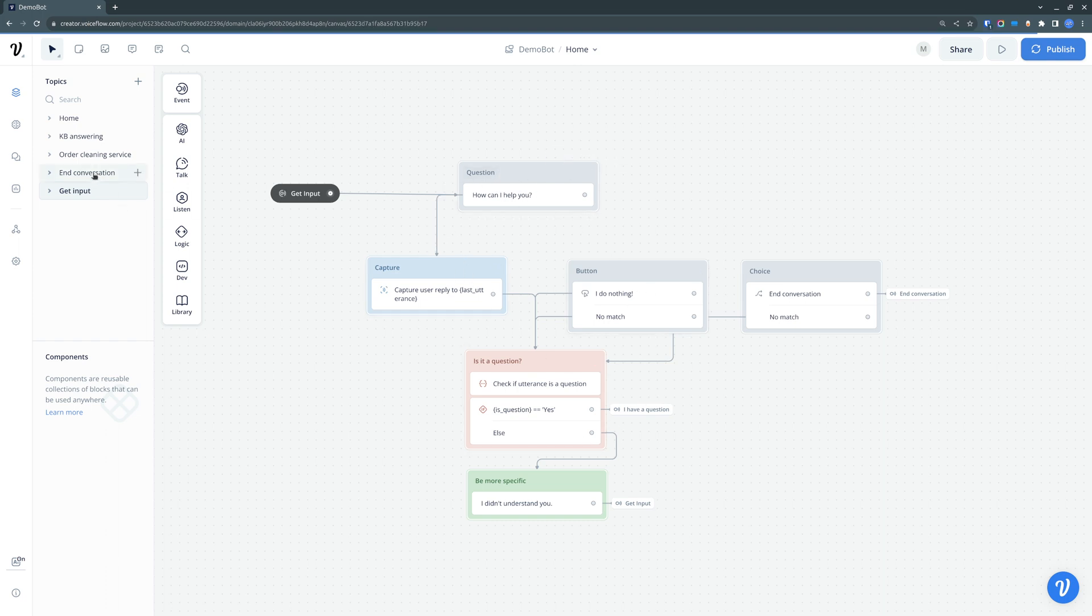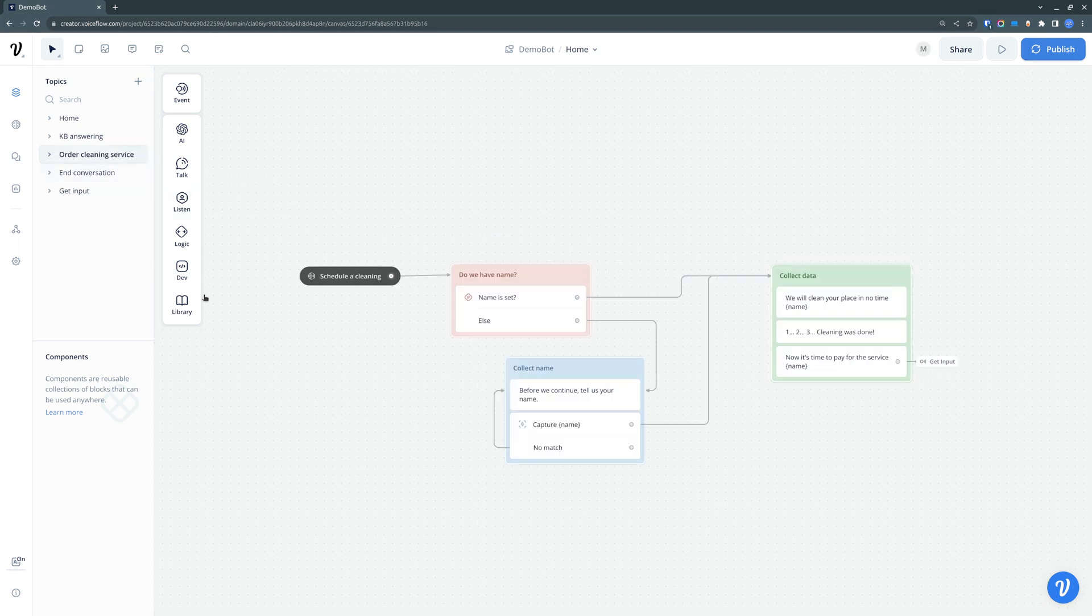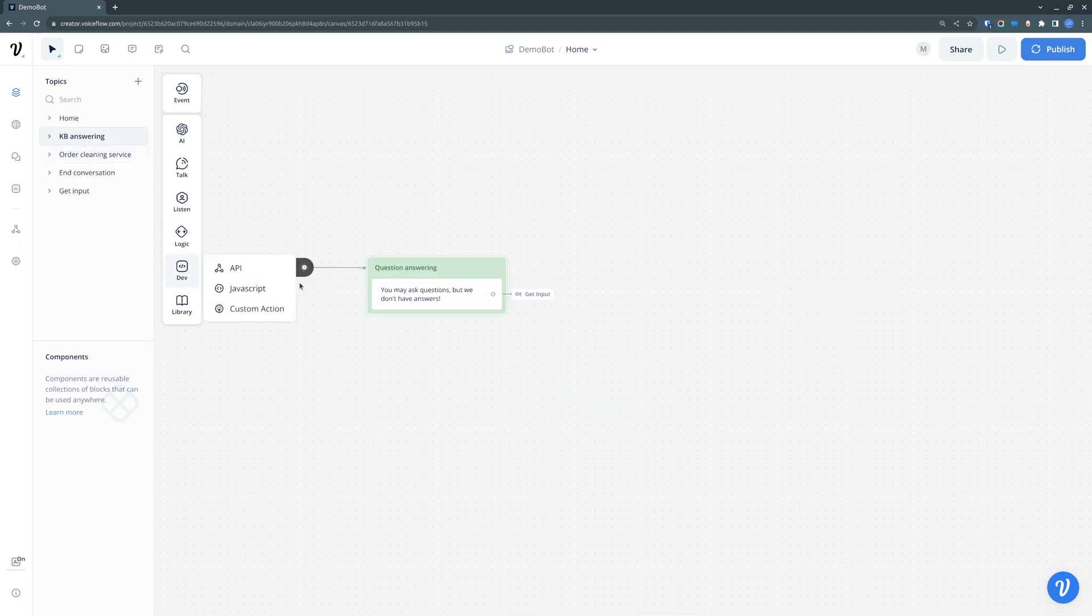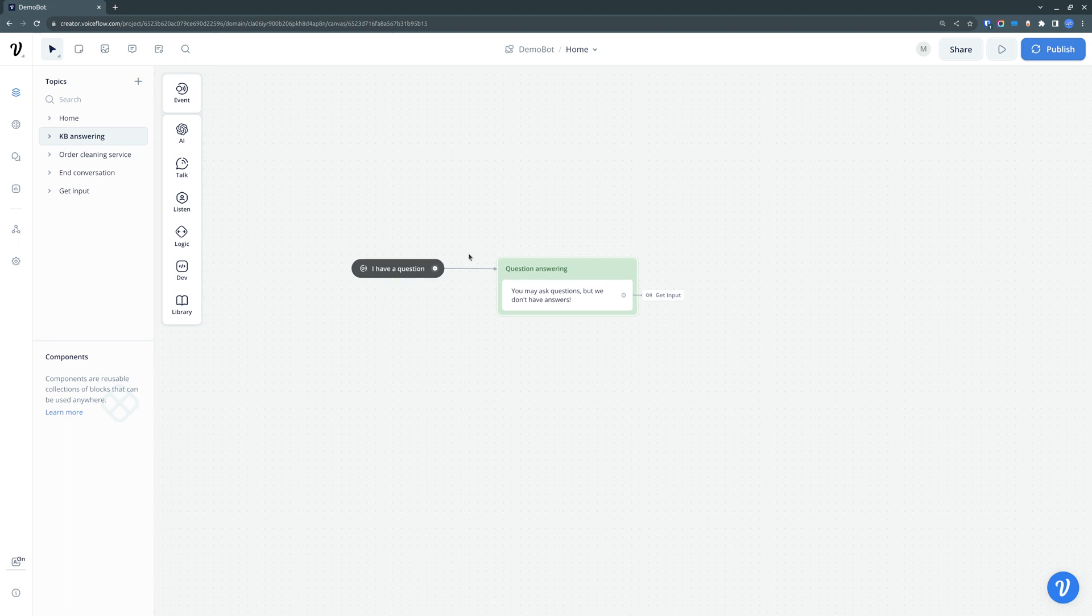We also have a conversation end intent, which is listened in its separate topic. We have a service ordering intent, which is also listened in a different topic, and we have this question answering intent, which also listens for the intent.